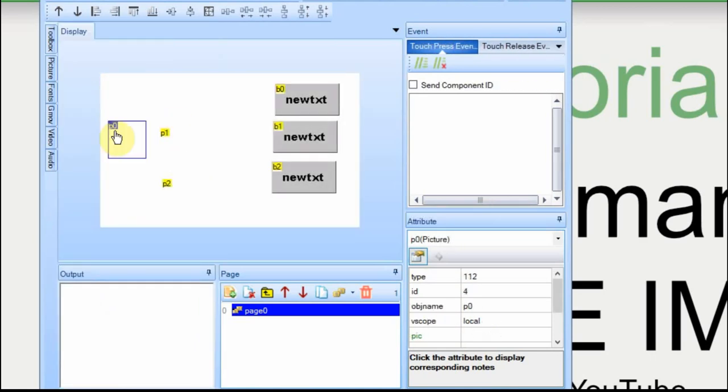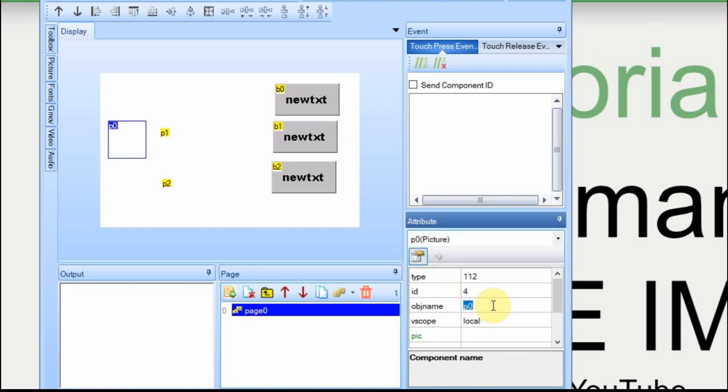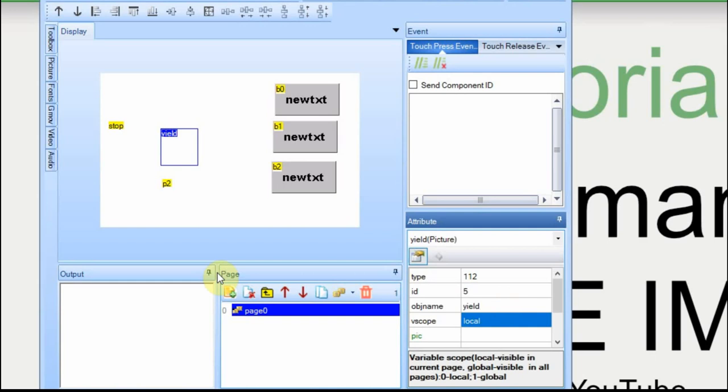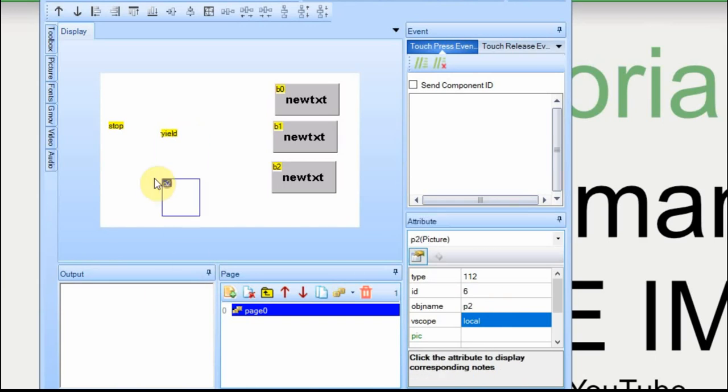I'm going to change the object names of the images to the light that we're going to be using. First one will be stop, yield, and go.